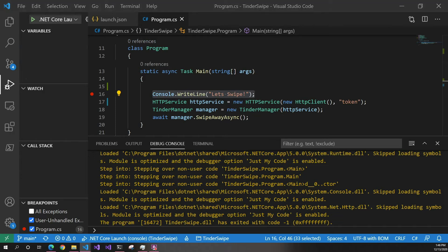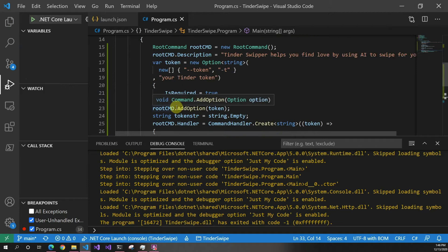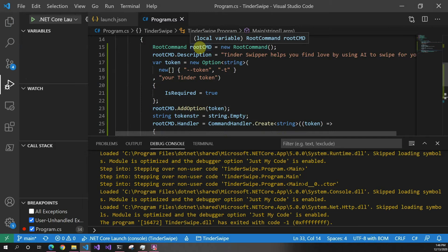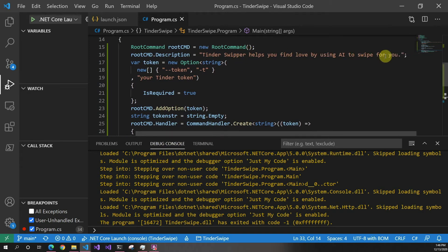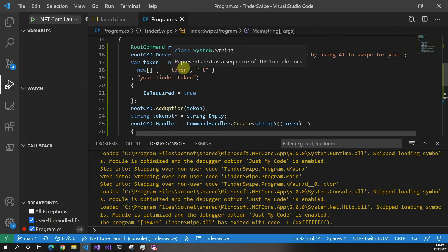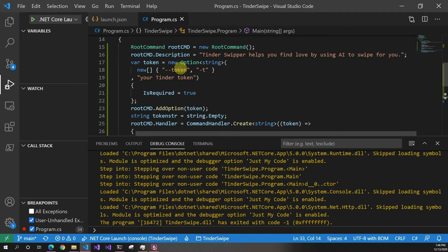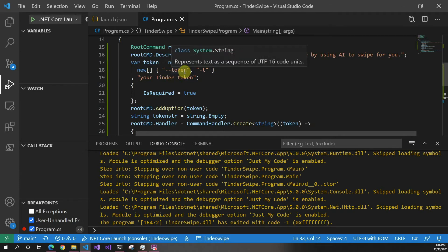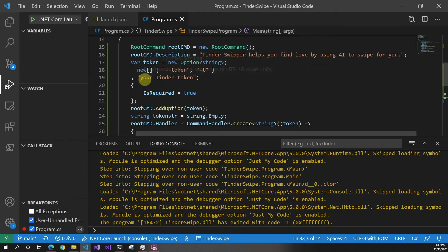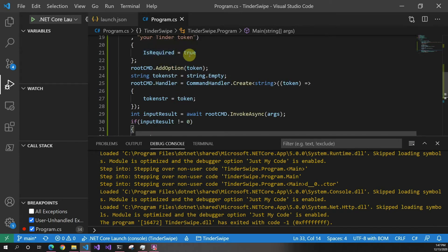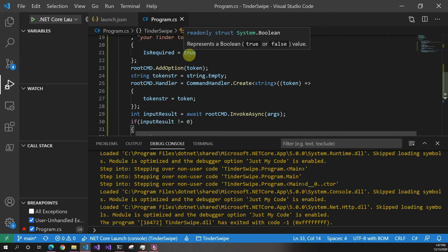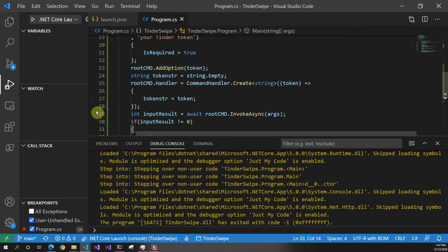I usually put this in an input manager to keep main clean, but we can do it all in one place here. We create a RootCommand — that's the main command, like the name of your executable — and give it a description. Then we define options, which are like flags. For example, I added a dash-dash-token option with a description 'your Tinder token'. You can set it to be required or not — if required and missing, the command will fail.